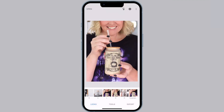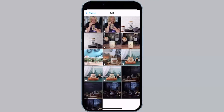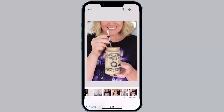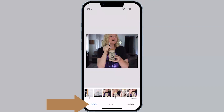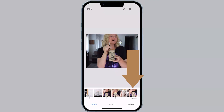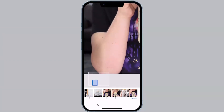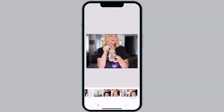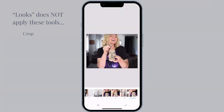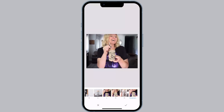I went ahead and created a look for all the edits that we just made. We're going to go to the top left and click Open, choose another photo that I took with the same exposure, select Looks in the bottom left-hand corner, and then tap the look that I just made. This is going to allow me to kind of batch edit. You will notice that it did not crop the photo, and it only made exposure adjustments in certain areas of the image. The downside to Looks is that the crop tool, rotate tool, perspective tool, selective tool, and healing tool do not transfer over. There's a workaround for this though.